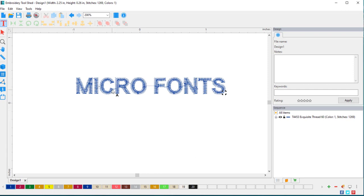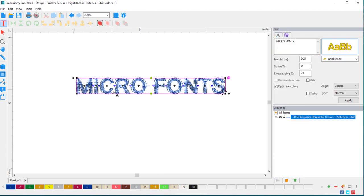With the text tool selected, now you will see all of the editing tools that are available in Embroidery Toolshed.